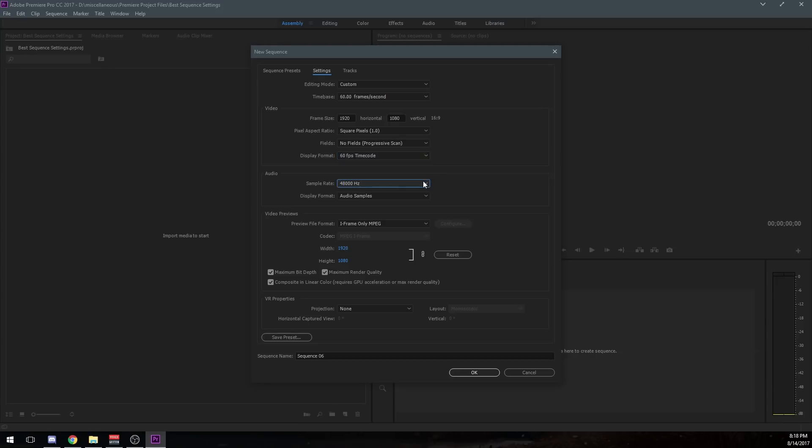The audio sample rate, I suggest using whatever you're recording at. I record at 48,000 Hertz right there. So that's what I use. If you're recording at 44,100 Hertz, then use those.